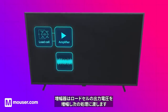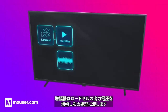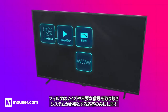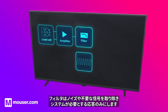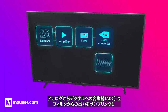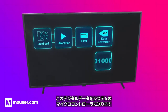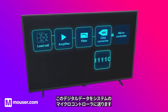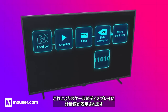The amplifier increases the voltage from the load cell, ready to pass it onto the next link in the chain, the filter. The filter removes any noise or unwanted signals to ensure our system only responds to what we intend it to. An analog to digital converter, or ADC, samples the output from the filter and feeds this digital data to the system microcontroller, which in turn shows the weight value on the scale's display.